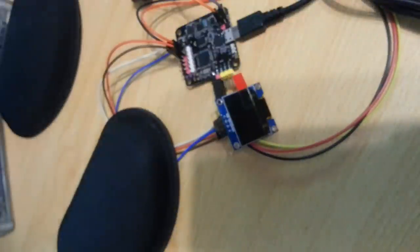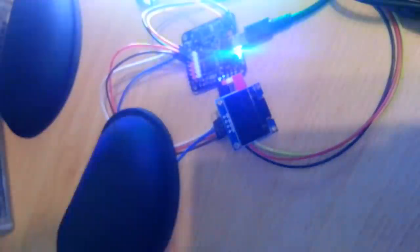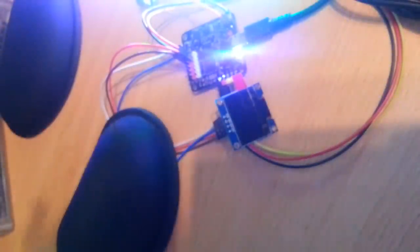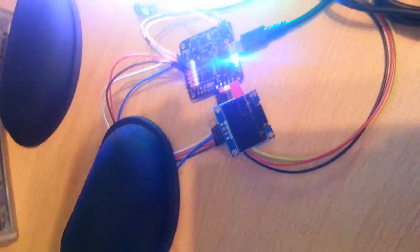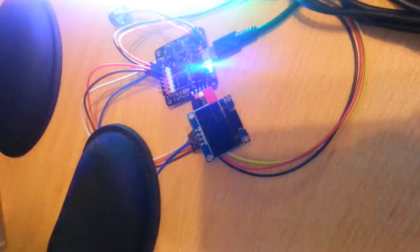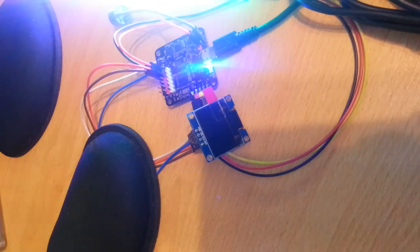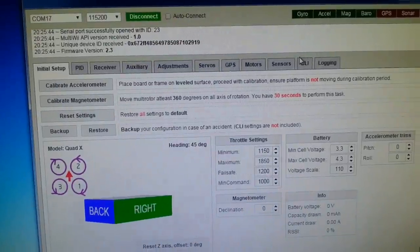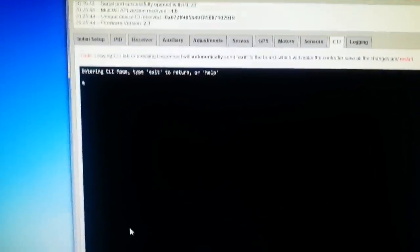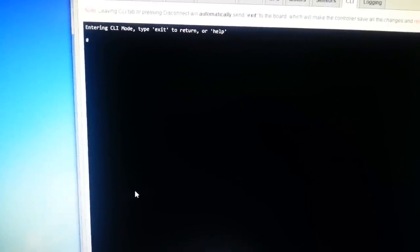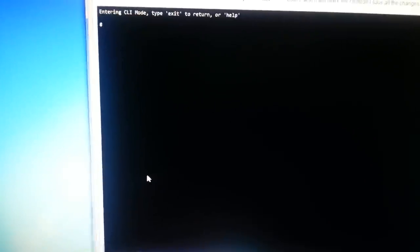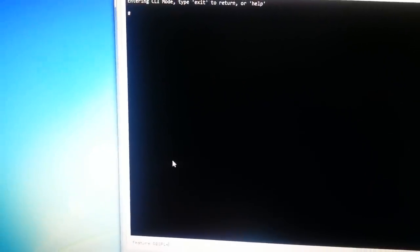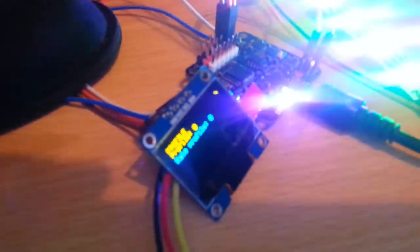So we're going to power up the Nase and we've also got a supply connected there. Now you can see my LED strip turned on. Right, so now what we're going to do is pop into the configurator again and hit up the CLI tab and then enable feature display and then save. Then if we look back down at the display we'll see that it's powered up and working.